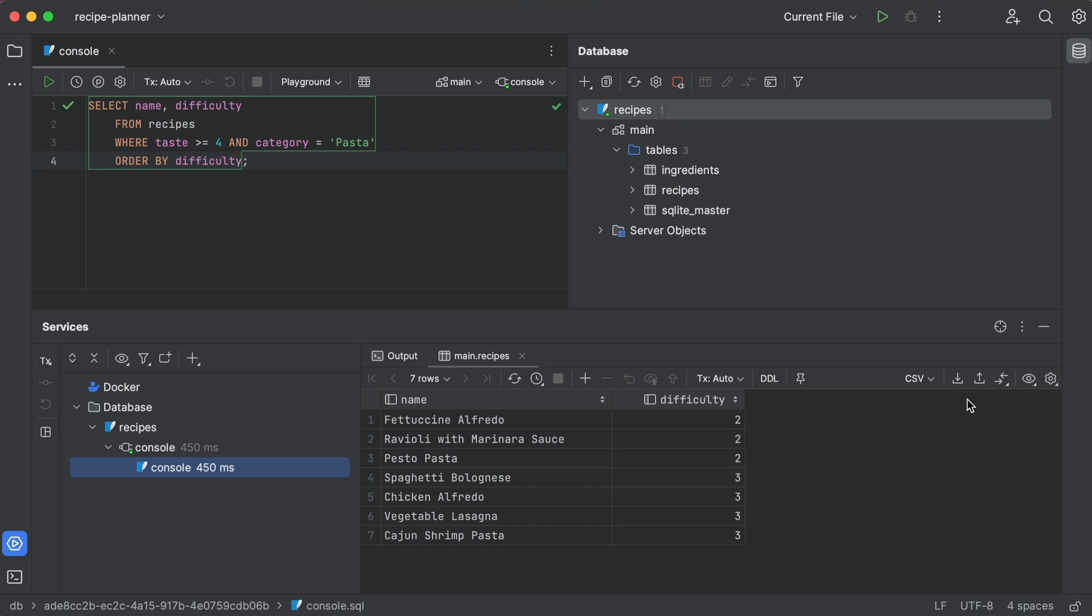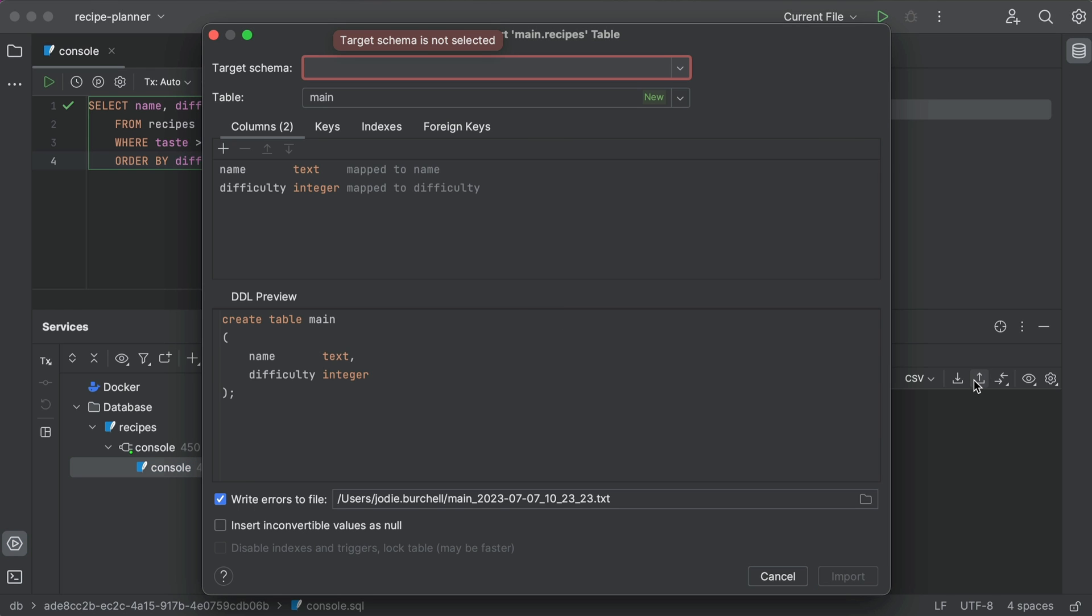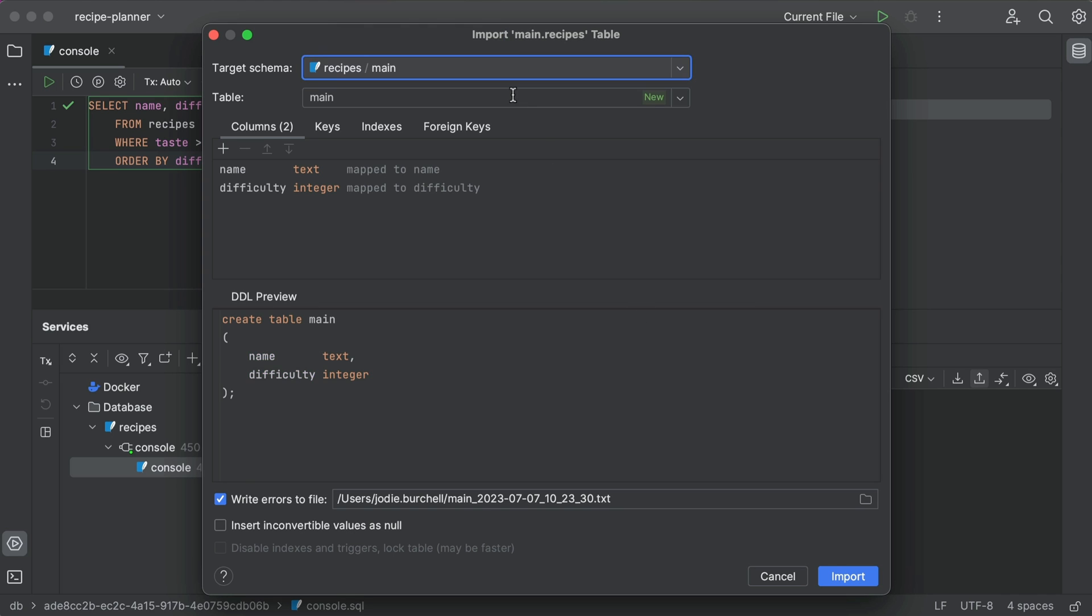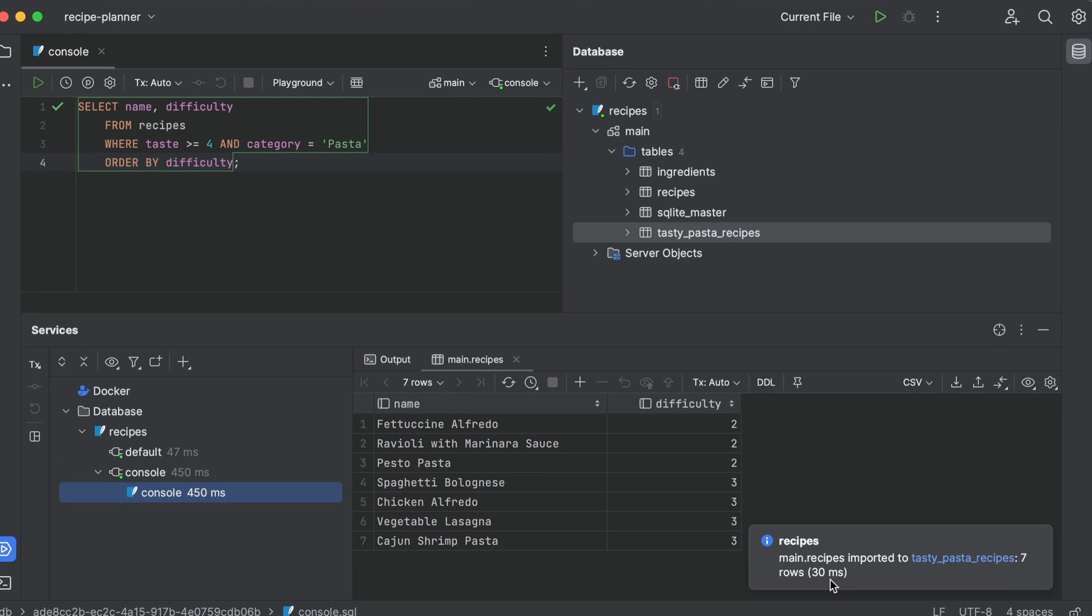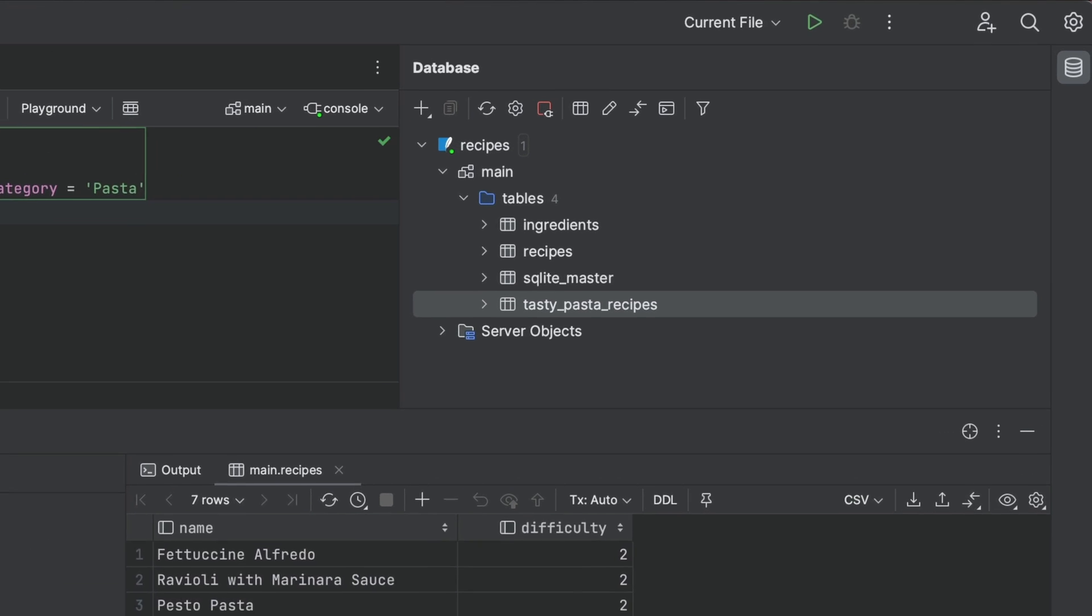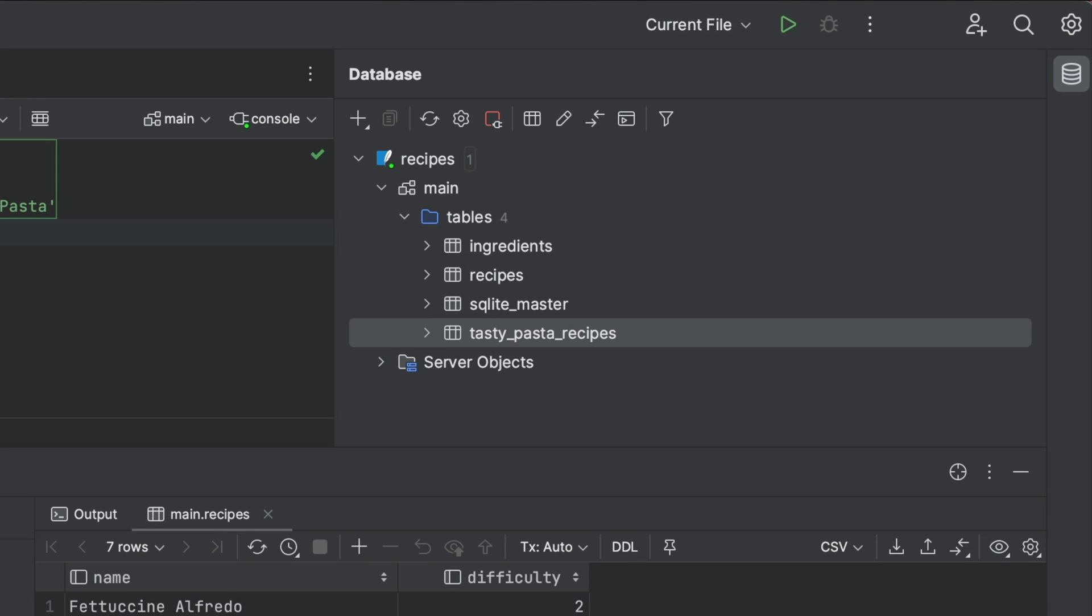And finally, you can even send this result back to the database as a new table, with a few clicks. All we need to do here is select copy to database, select our database as the target schema, and give the table the name we'd like to call it. And there we have it, a new table with only our most delicious pasta recipes.